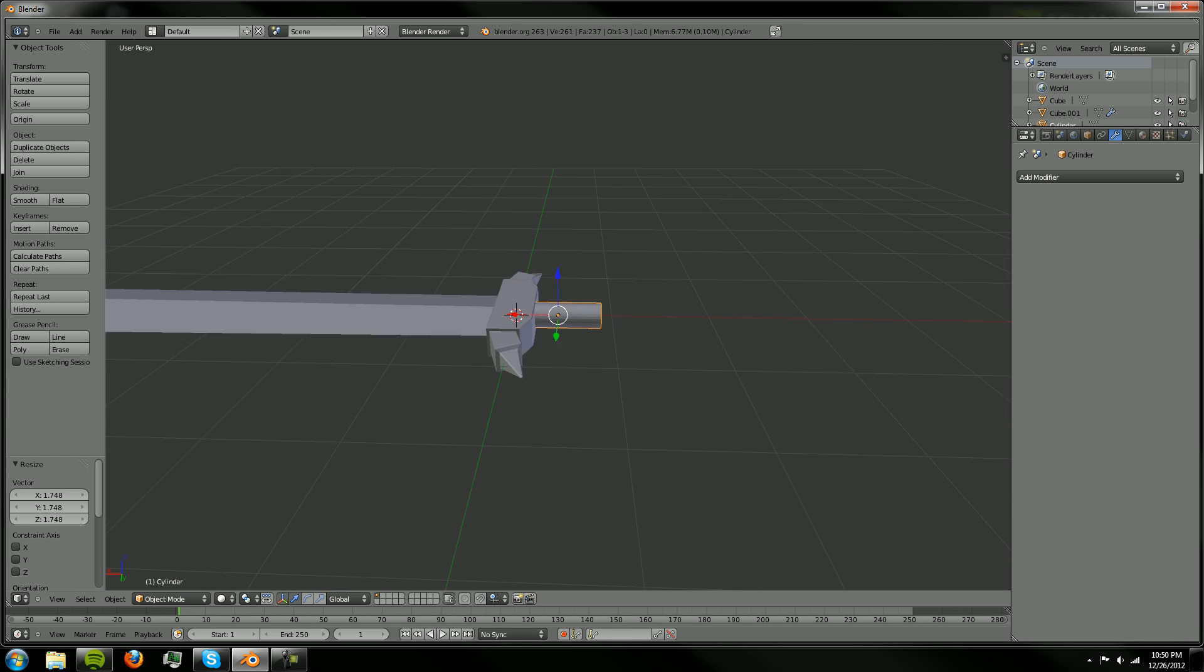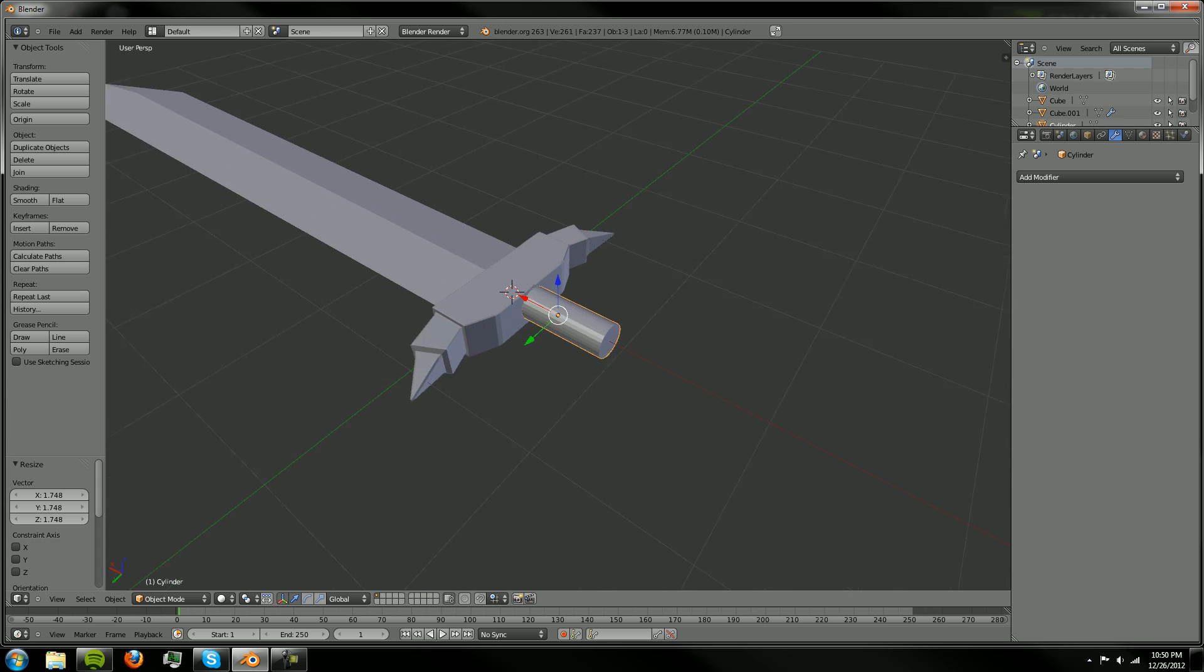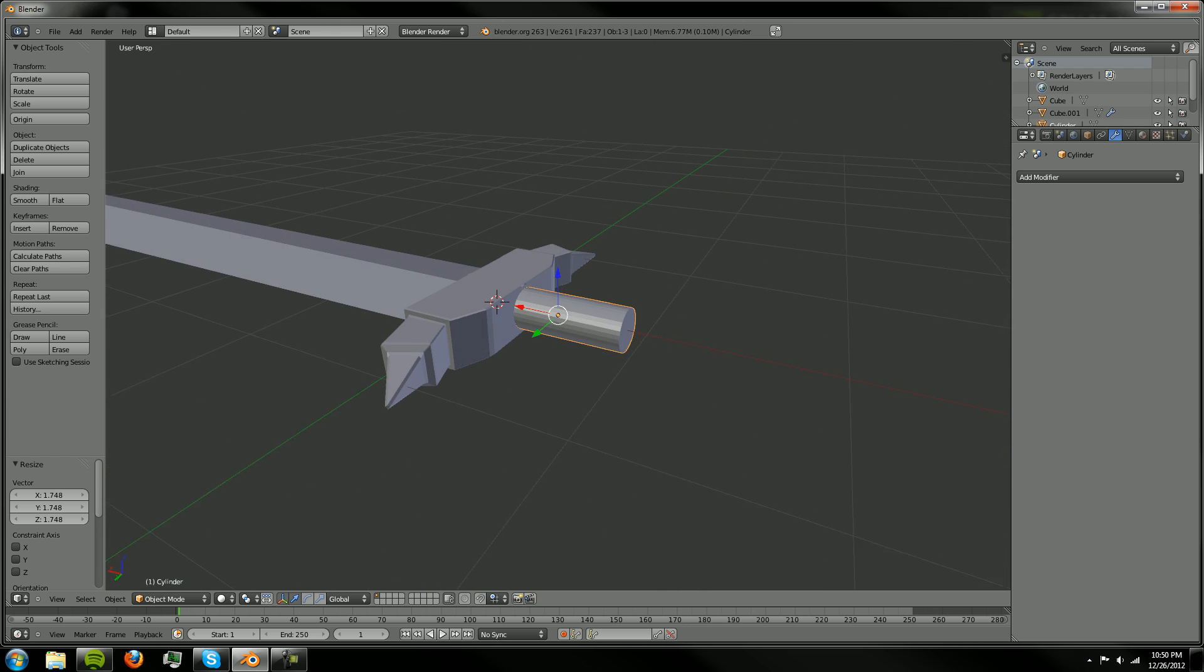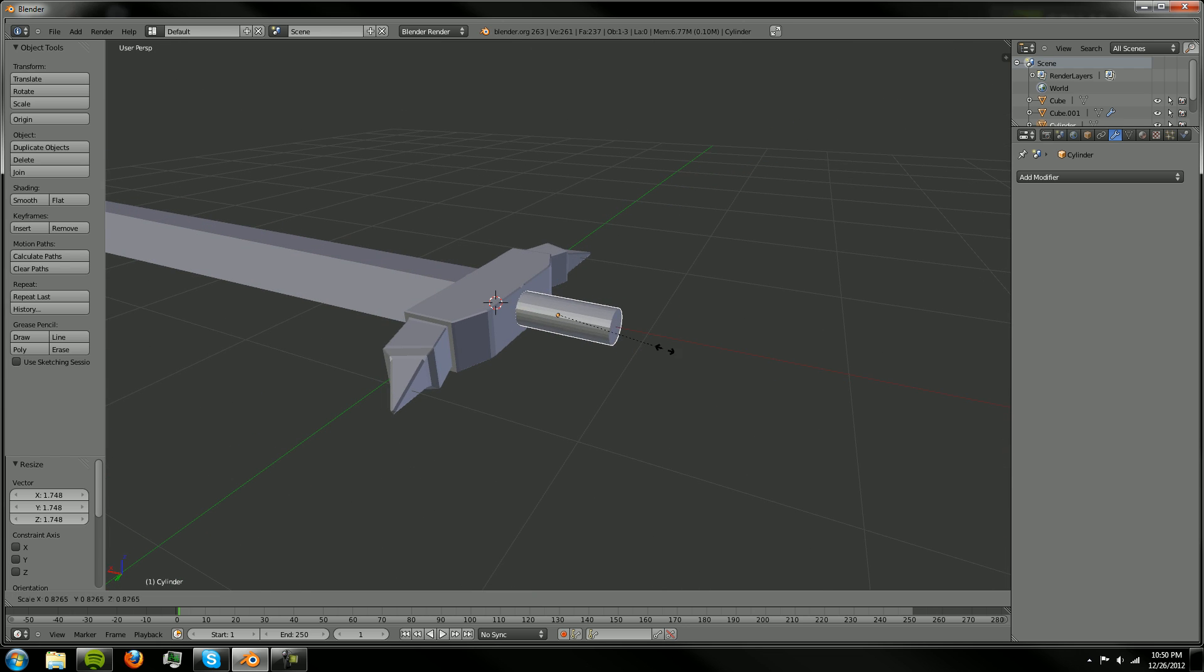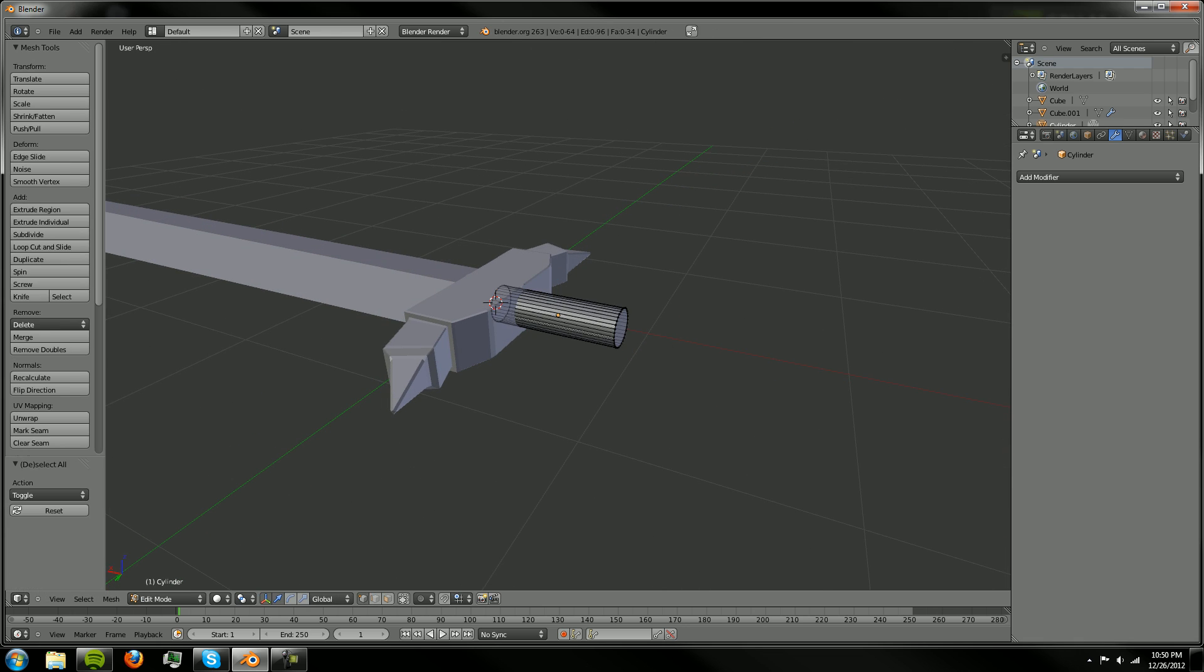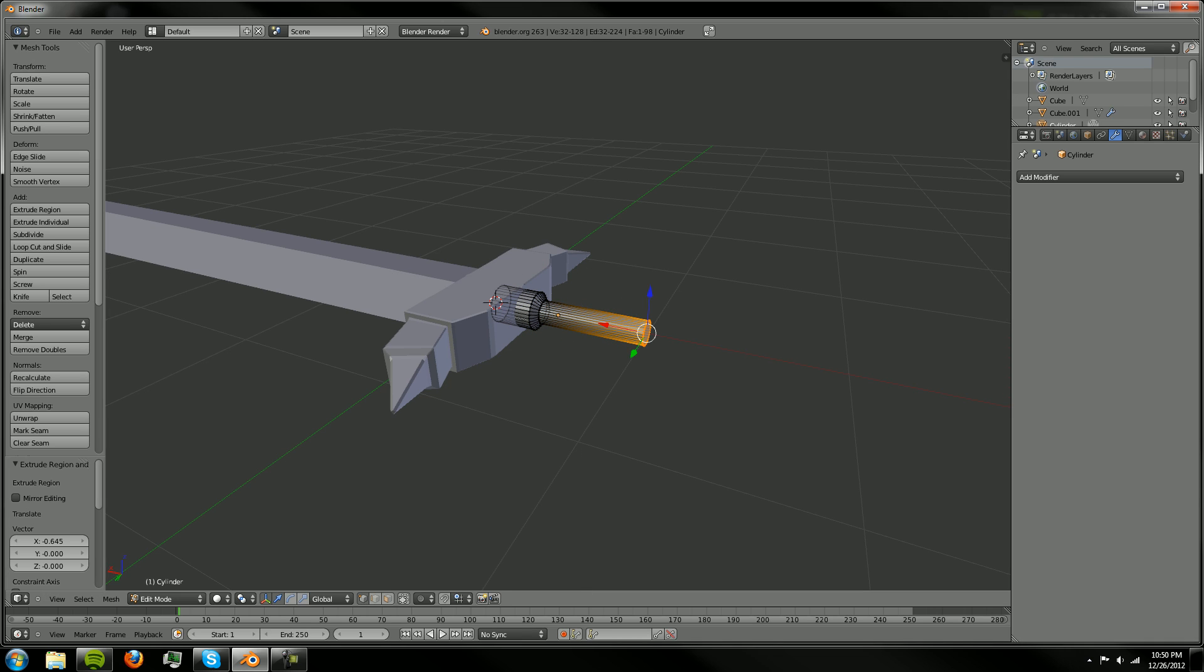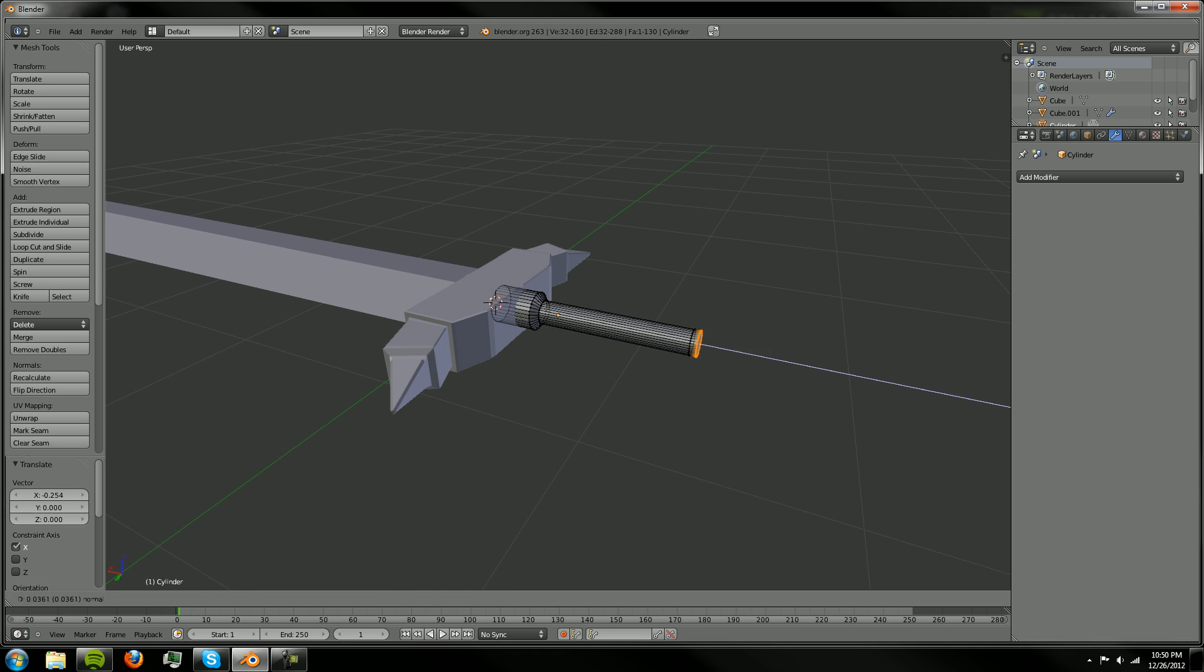We can center our view around that object again with period on the numpad. And we're just going to be shaping this by box selecting and extruding and all that kind of stuff.